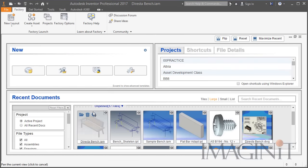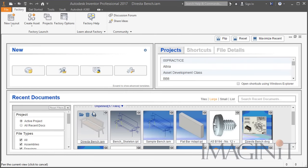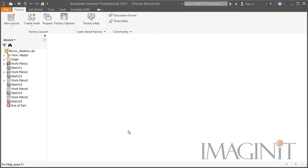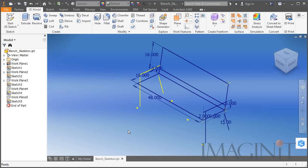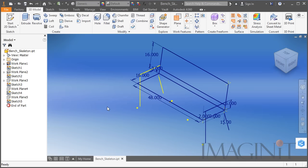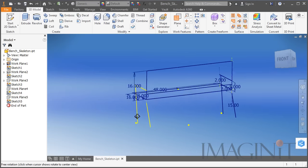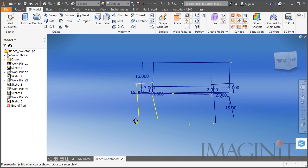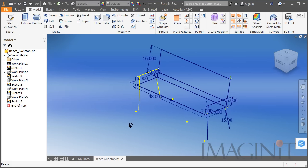Now I'm going to close this. I want to start basically from scratch with this design. I've already done a little bit of work — I've built the skeleton of the bench that I want to create, and I want to take just a few minutes and go through how I put this skeleton together.